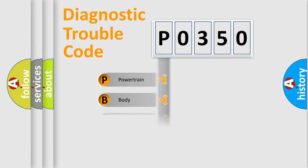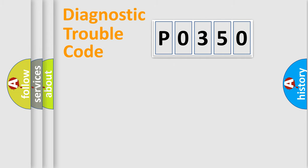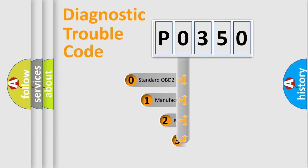Powertrain, Body, Chassis, Network. This distribution is defined in the first character code.